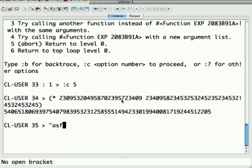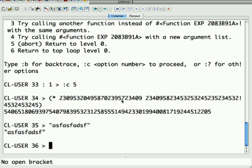Anyway, so those are numbers. Strings are like most languages, double quoted. They evaluate to themselves. There's a special concept called symbols.